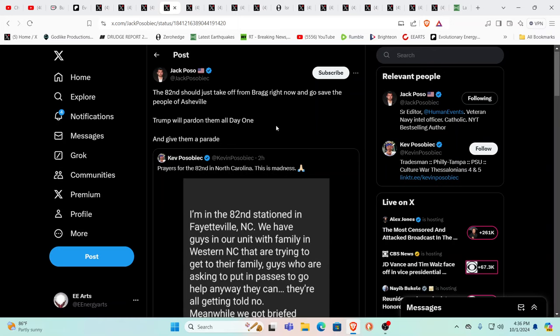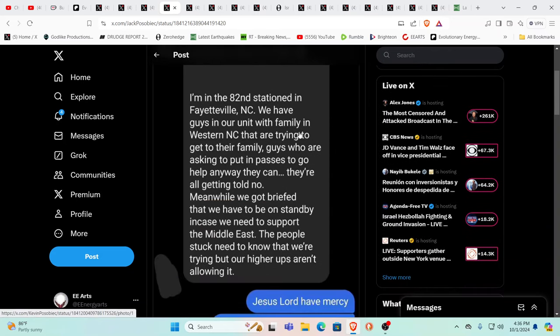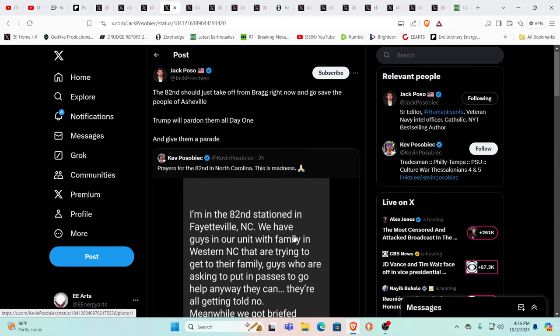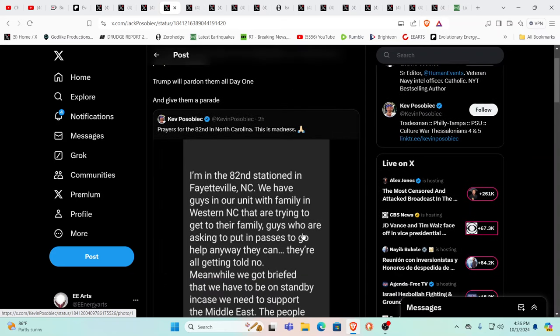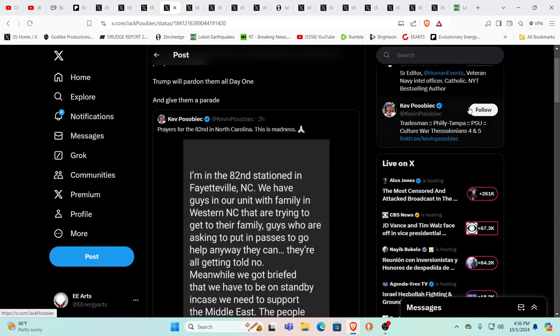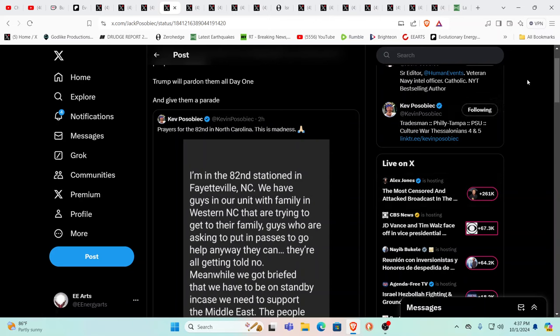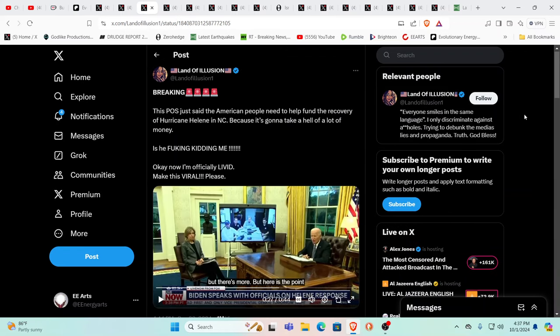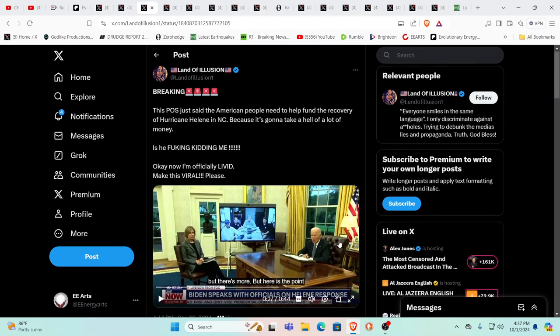This says the 82nd should have just taken off from Fort Bragg and be going to help the people in Asheville. I'm in the 82nd Airborne stationed in Fayetteville, North Carolina. We have guys in our unit with family in Western North Carolina trying to get to their family. Guys who are asking to put in passes to go help any way they can. They're all getting told no. Meanwhile, we got briefed that we might be on standby because we're going to have to go to the Middle East. They will be shipping them out to the Middle East, and when they get as many away from here as possible, they will trigger the sleeper cells.